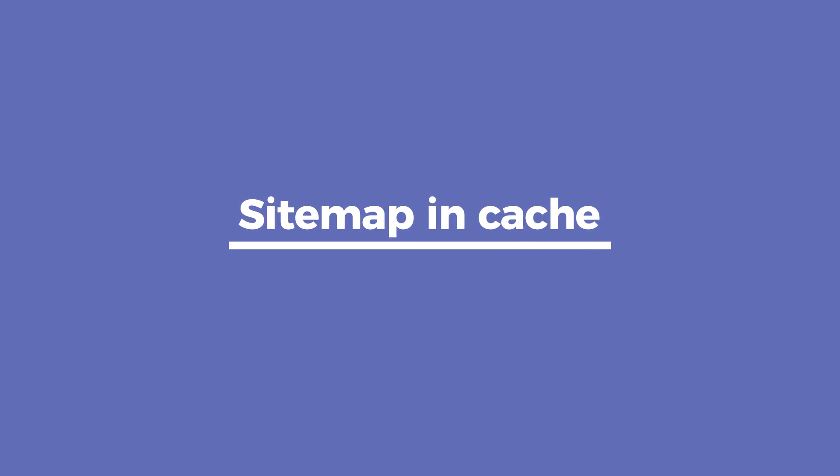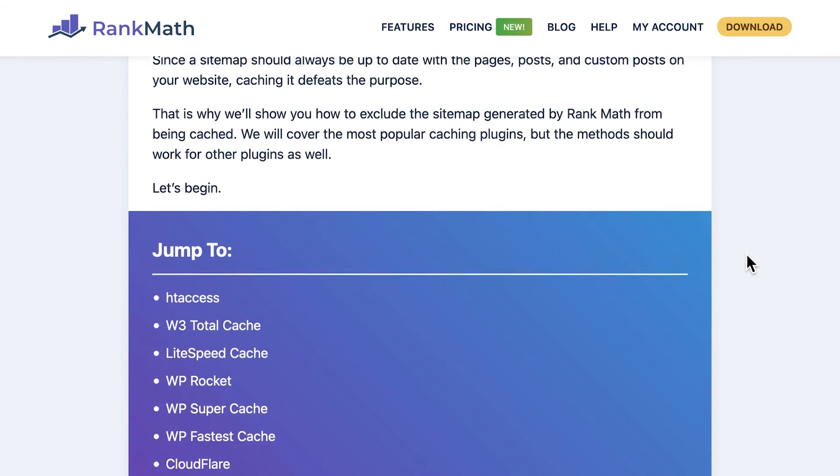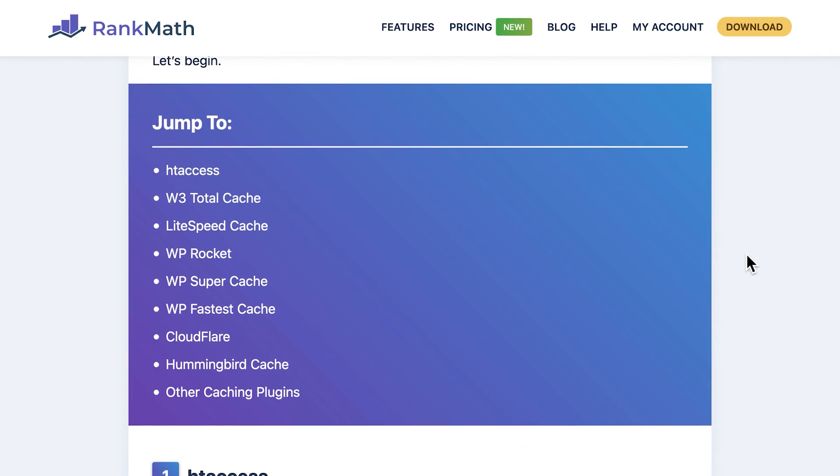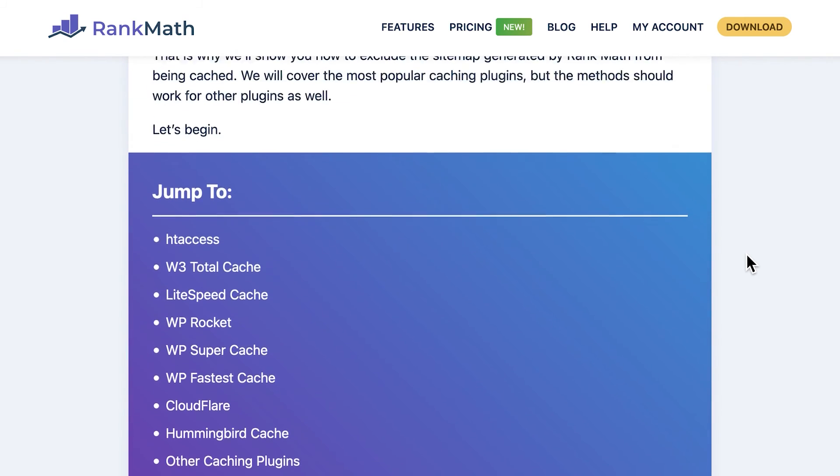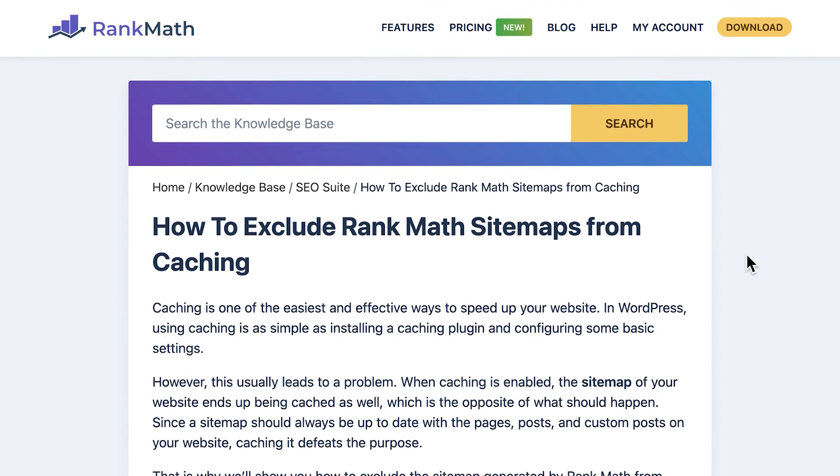Another reason for your URL not being included in the sitemap is that your sitemap is being cached. We have an article in our knowledge base with several ways to exclude the sitemaps from caching depending on the caching plugin you're using. The link for it is in the description.